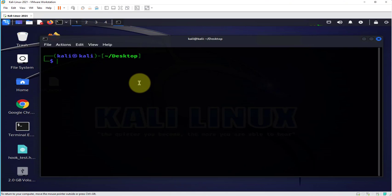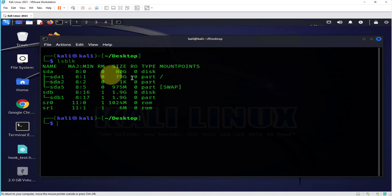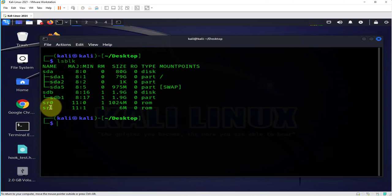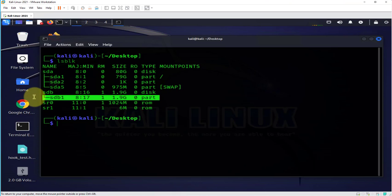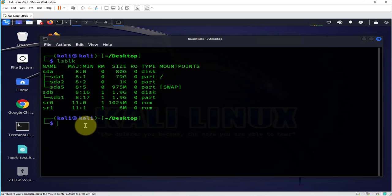Now I will run the commands again that I ran previously. Let's do lsblk and this time there is an additional disk here, SDB with one partition, and this is the USB drive.